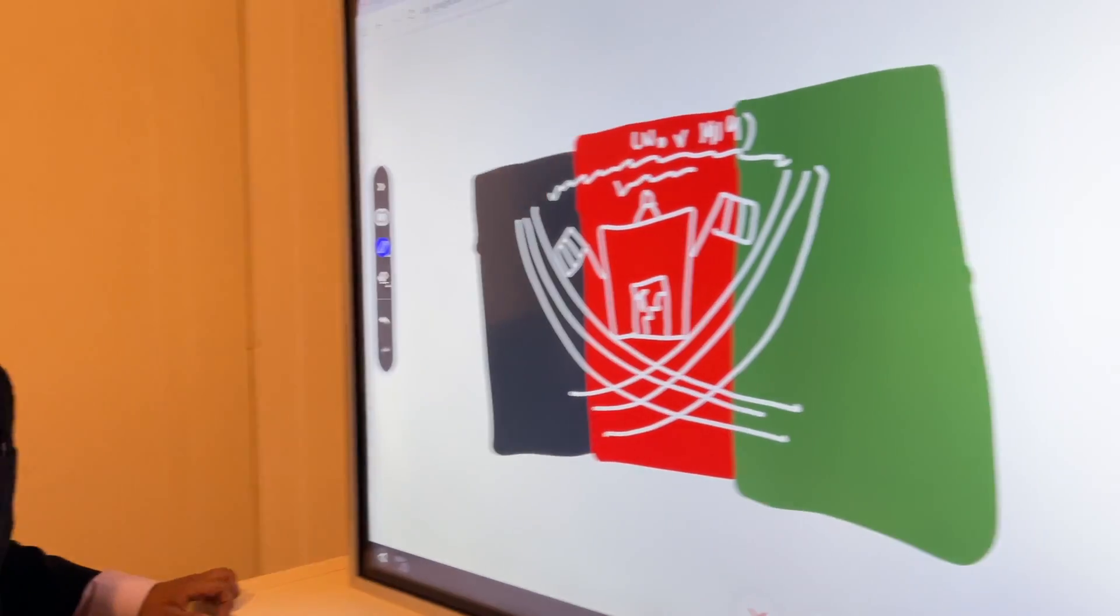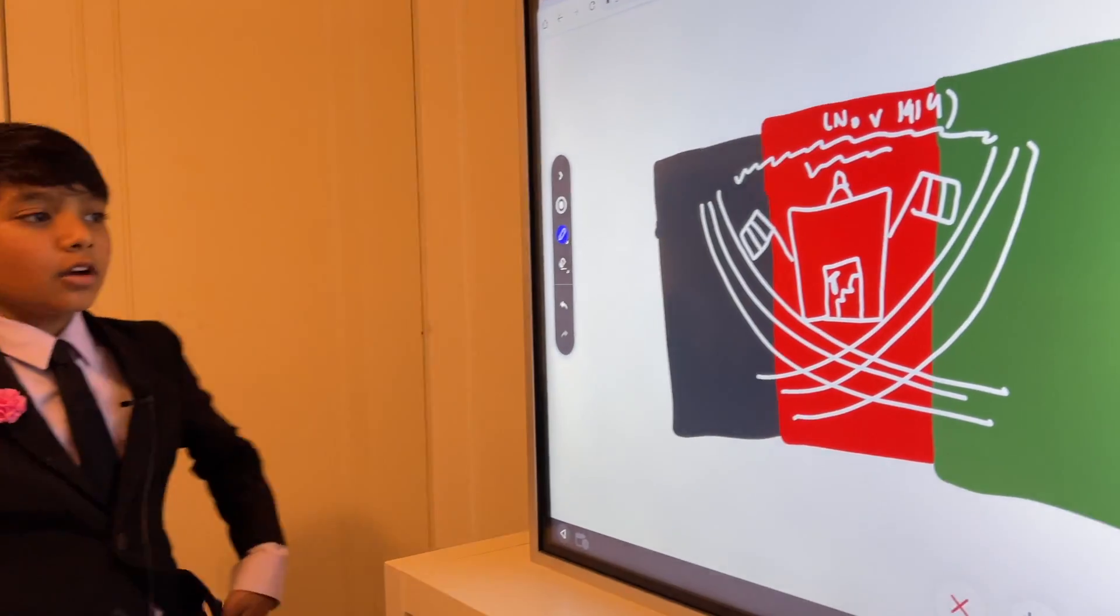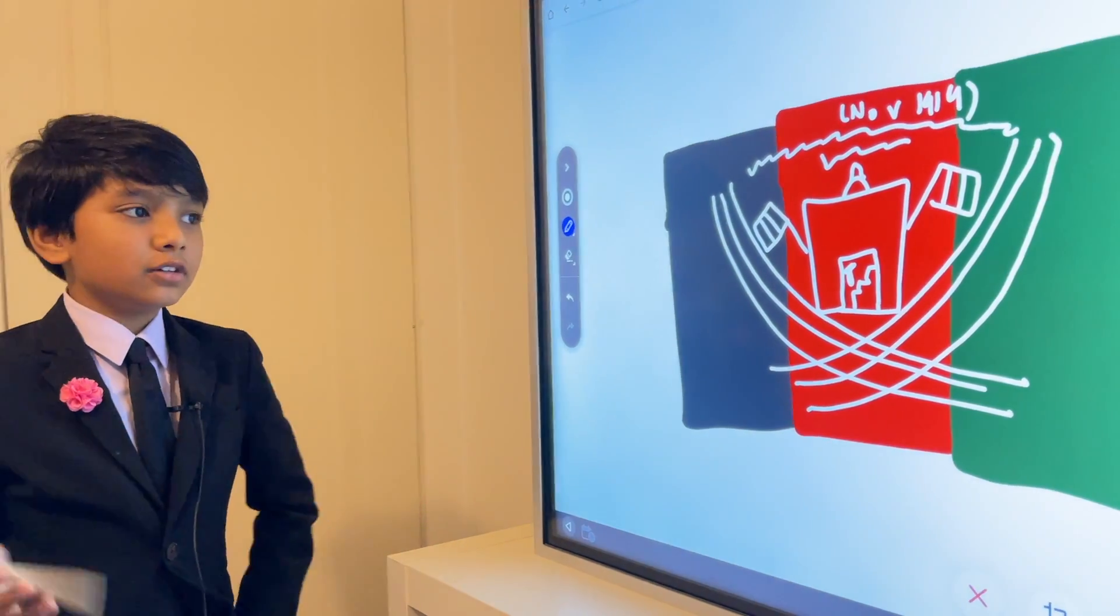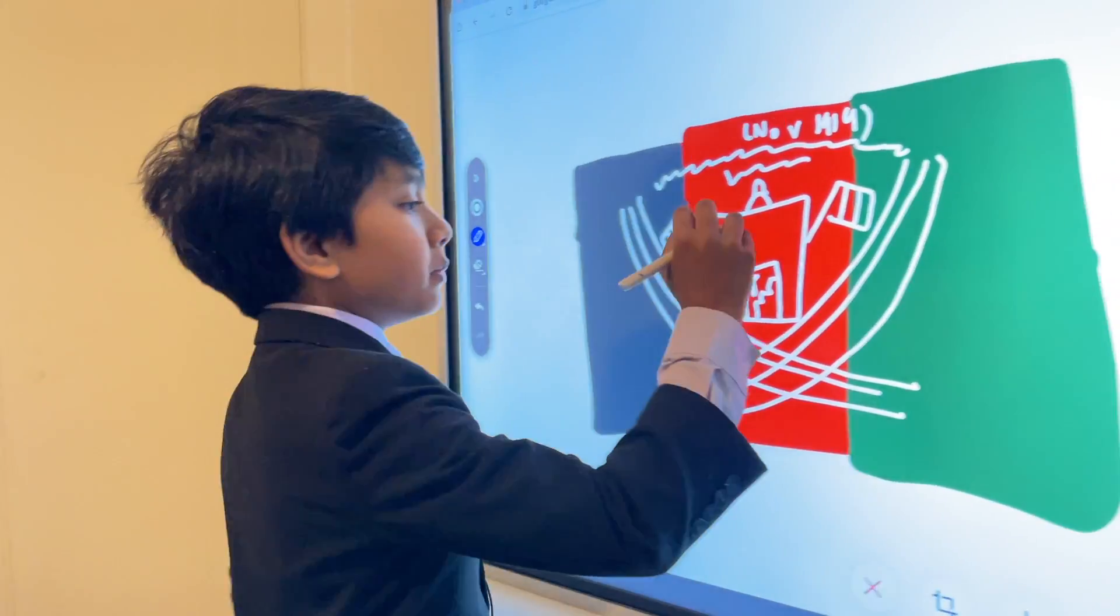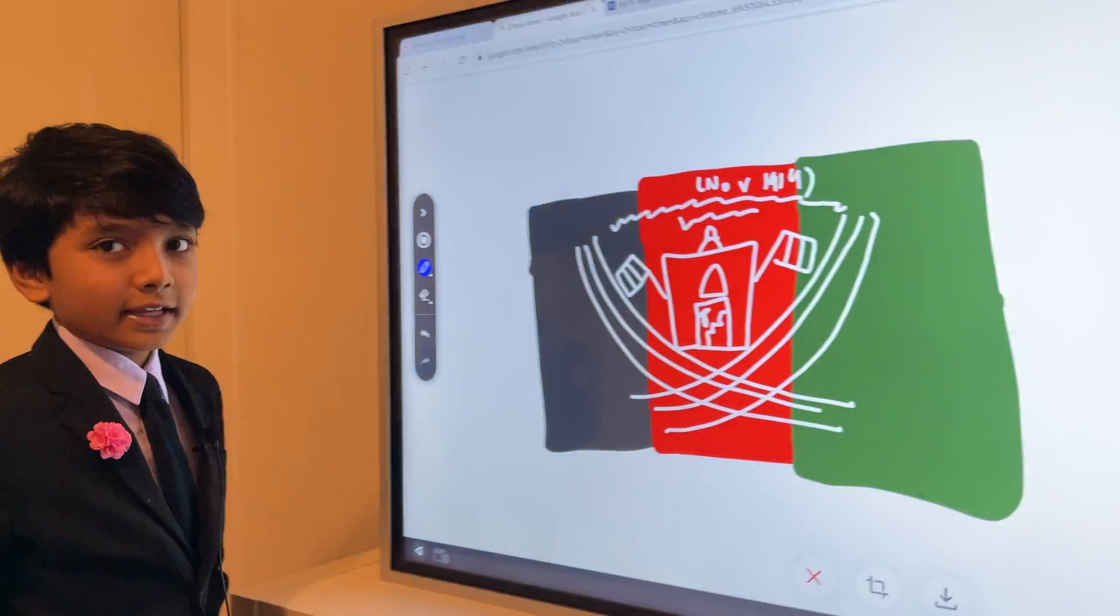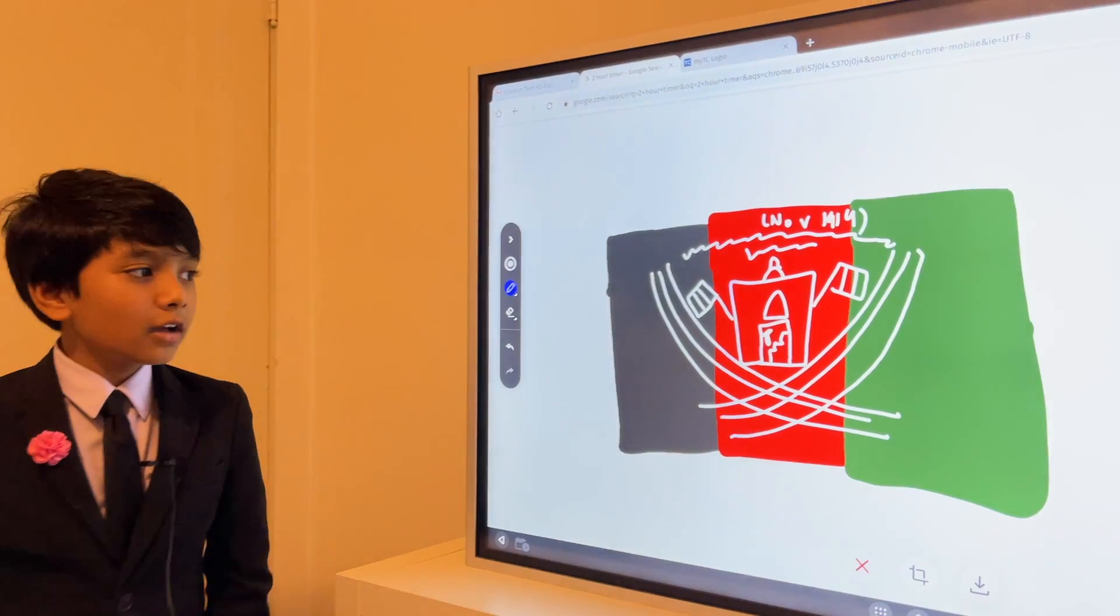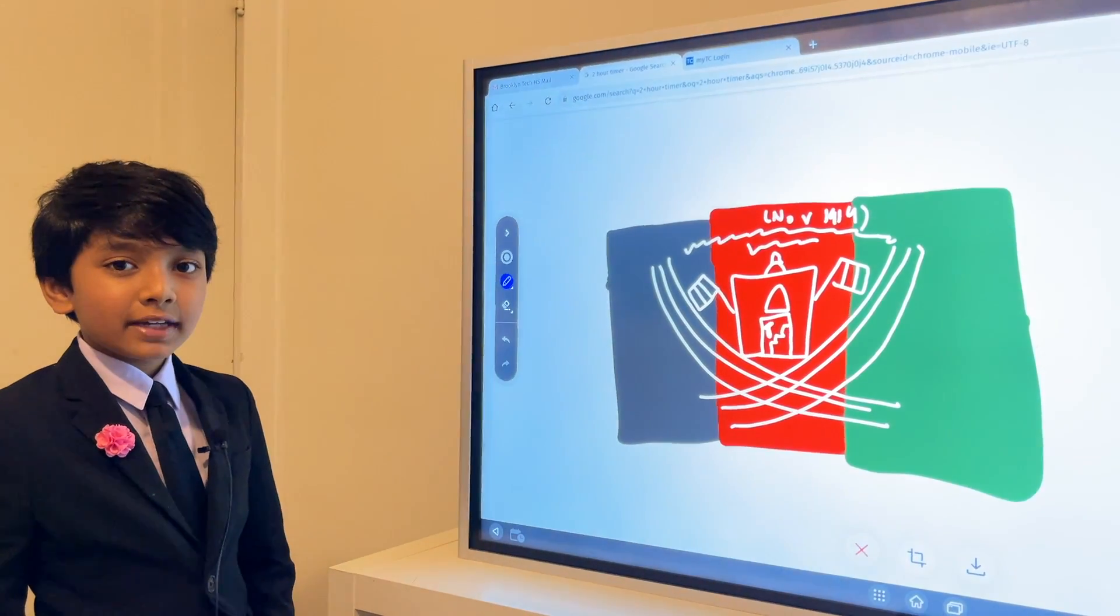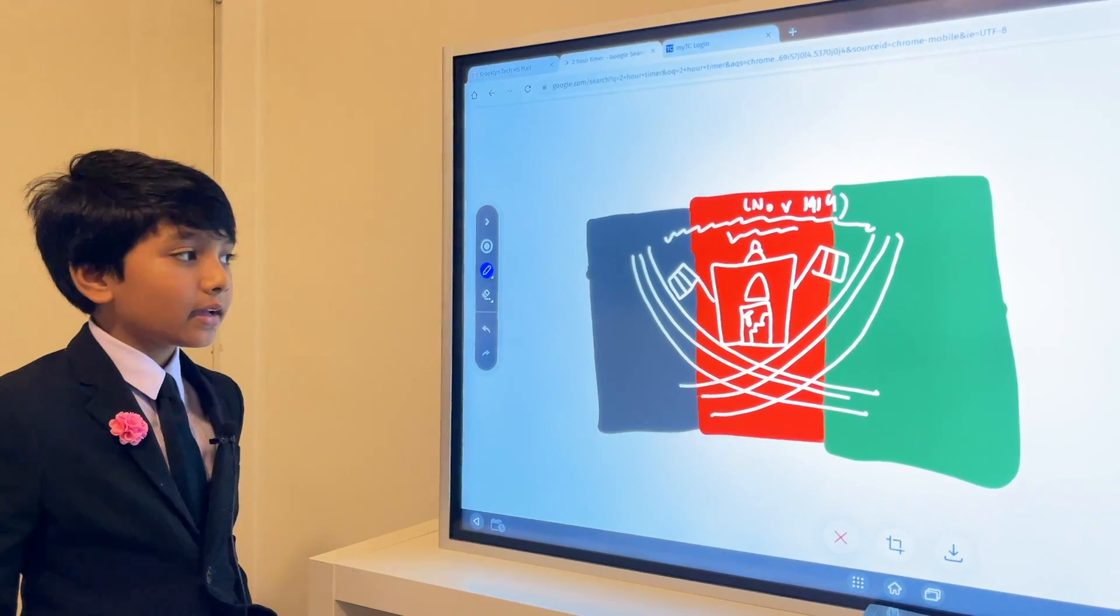And that, I think, is what the Afghanistani flag looks like. I'm not the best drawer, but that's what I think it looks like. So, that's the Afghanistani flag.